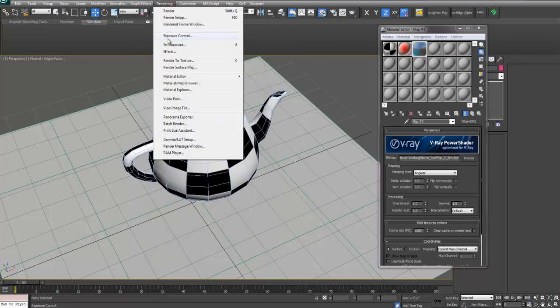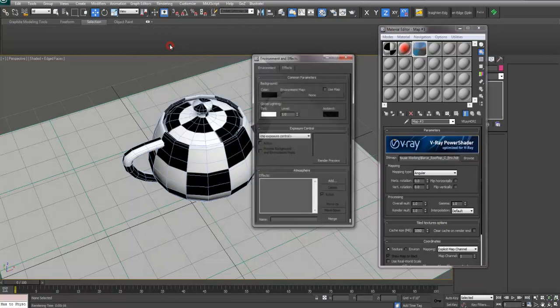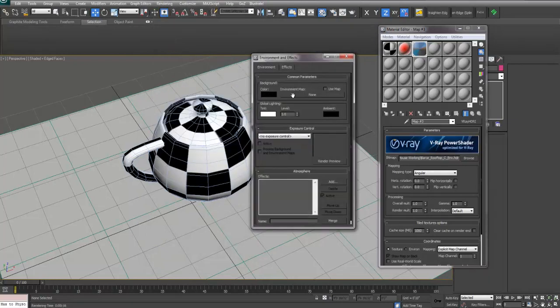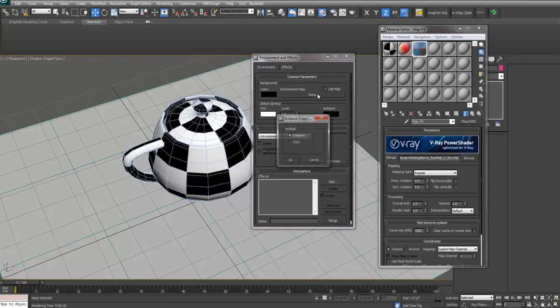Also, if you go to rendering environment, you can load it in here as well as an instance.